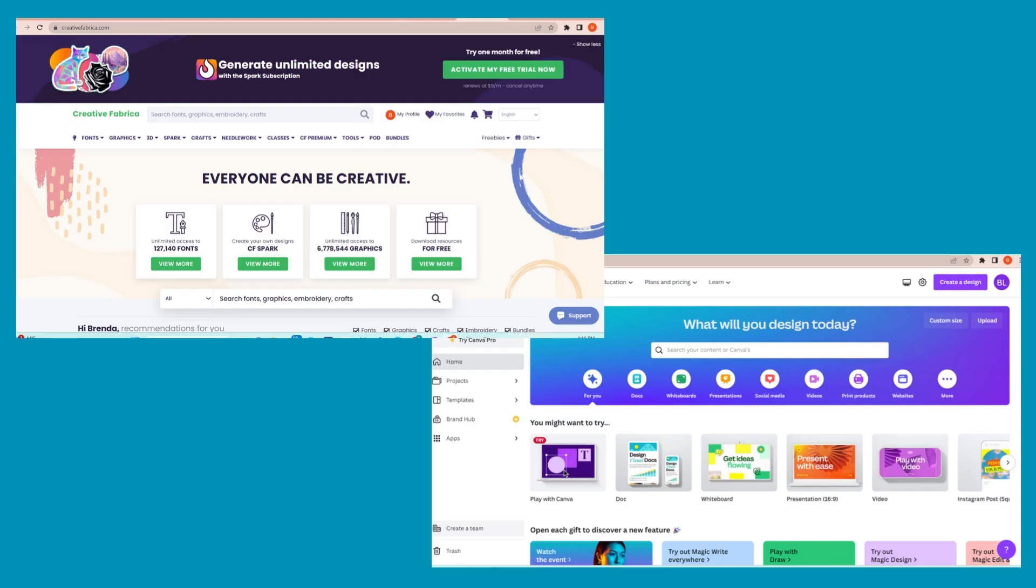There are a lot of places that you can go for mockup templates, but my favorites are Canva and Creative Fabrica. I'll put links to both of those sites in the description. I'm going to work in Canva today so that you can see how to size your images properly.